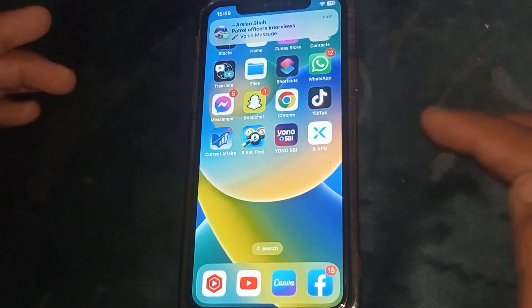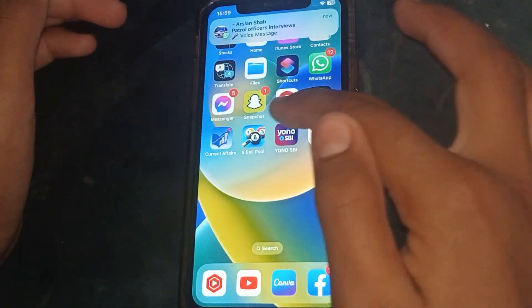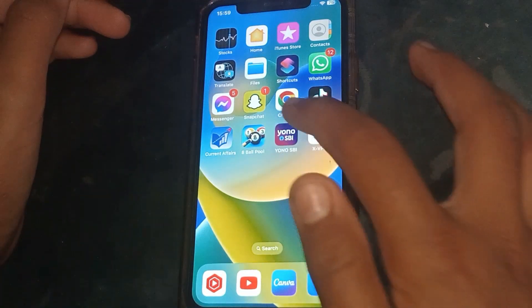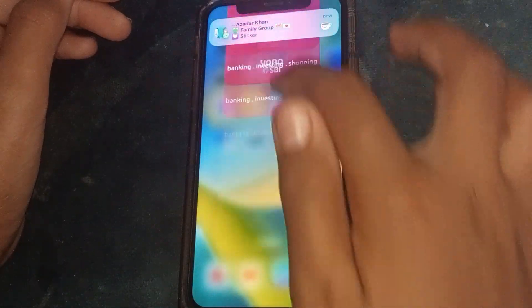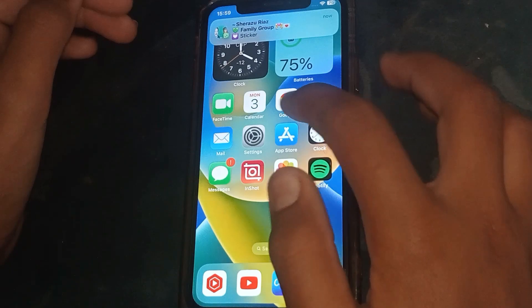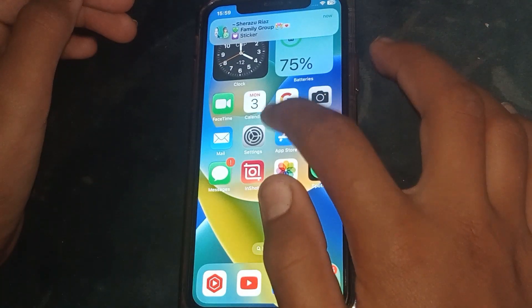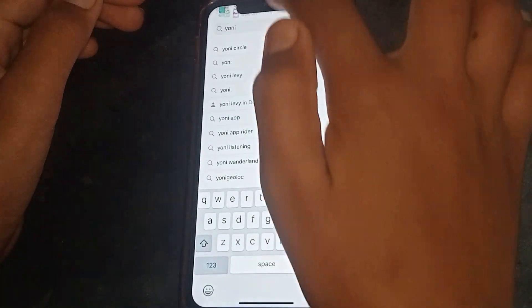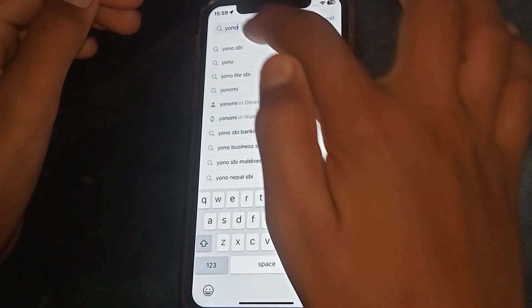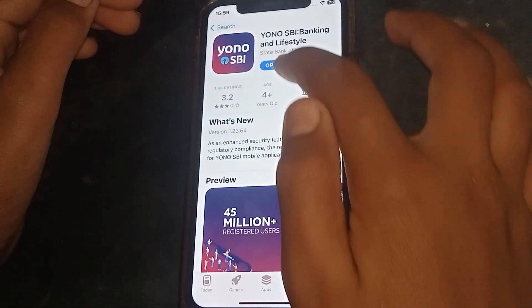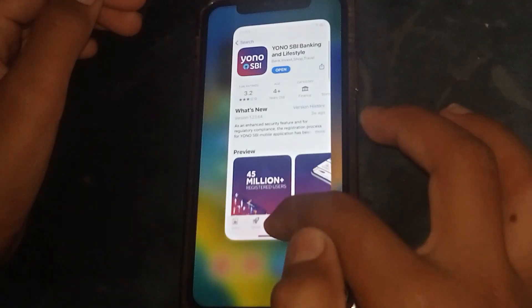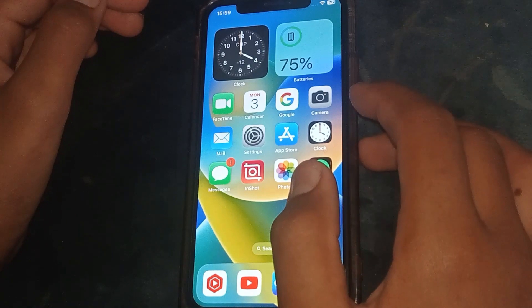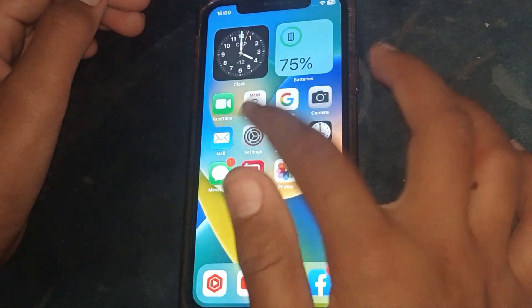Hello everybody, welcome back to my YouTube channel. In this tutorial I'm going to show you how to fix the SDI app not working and not opening. First of all, go to your iPhone App Store and search for SDI. If it shows an update option, update the app and then check whether the problem has been fixed or not. If not, go to the next step.